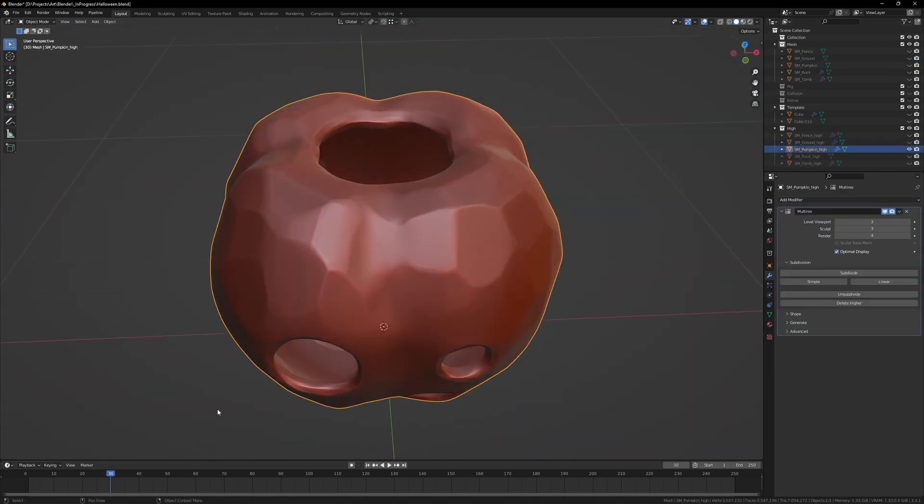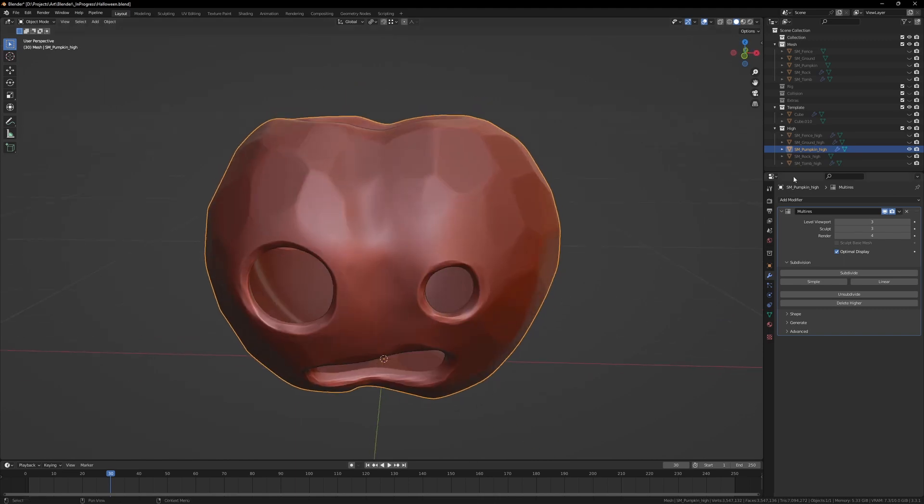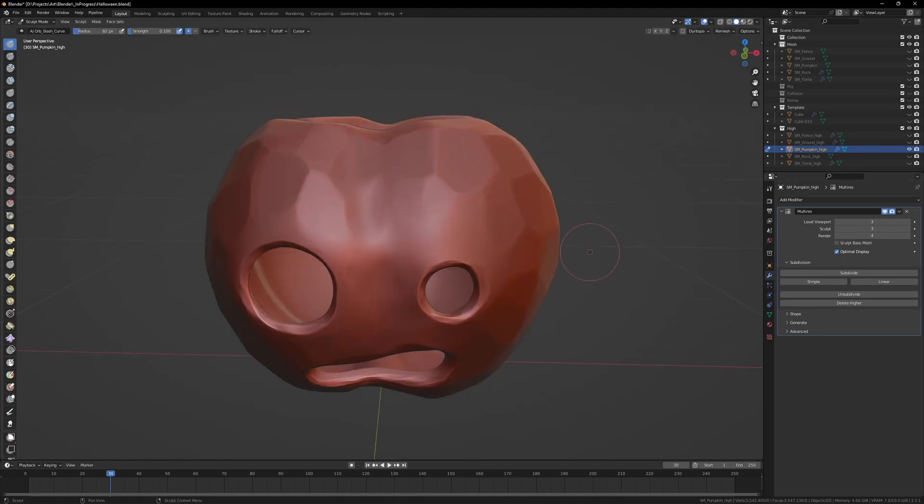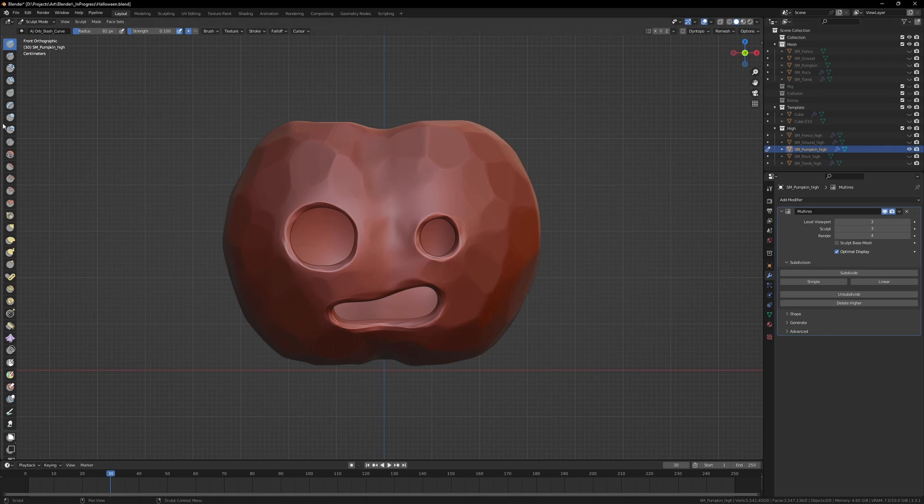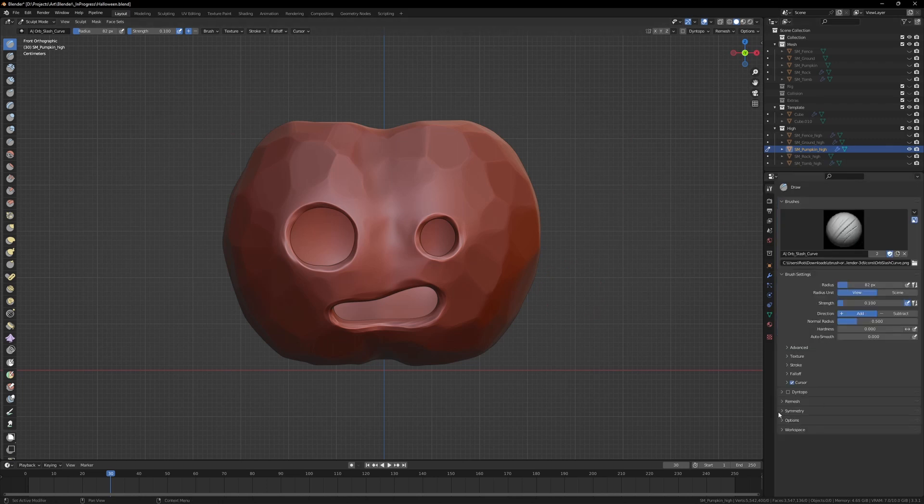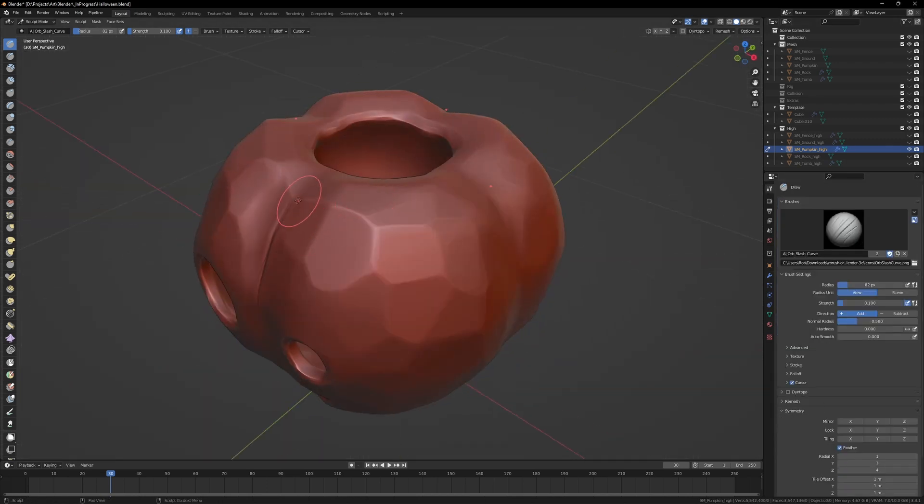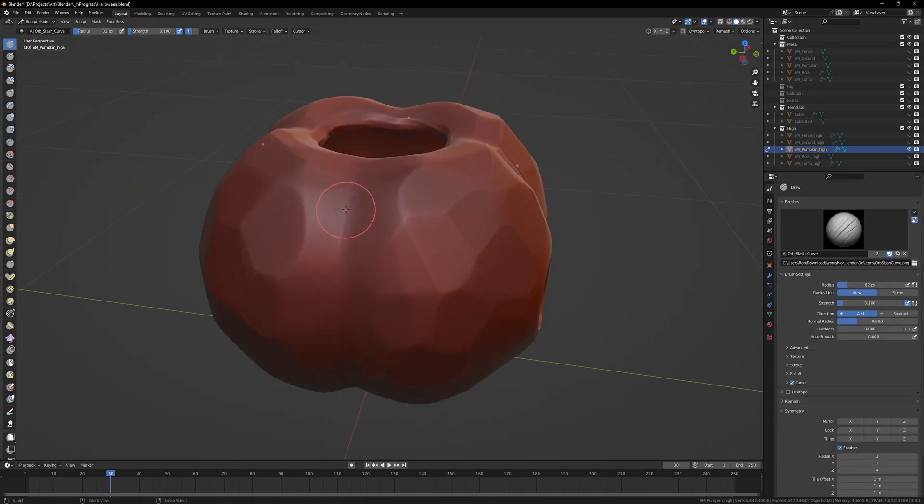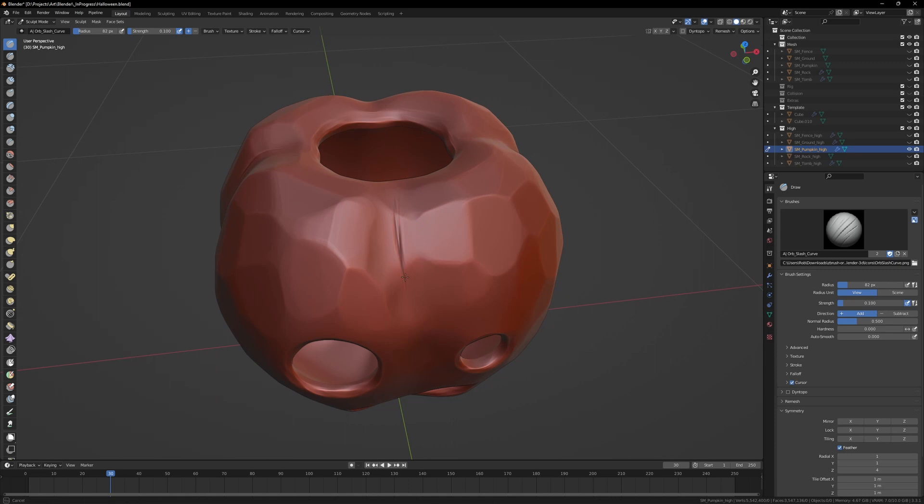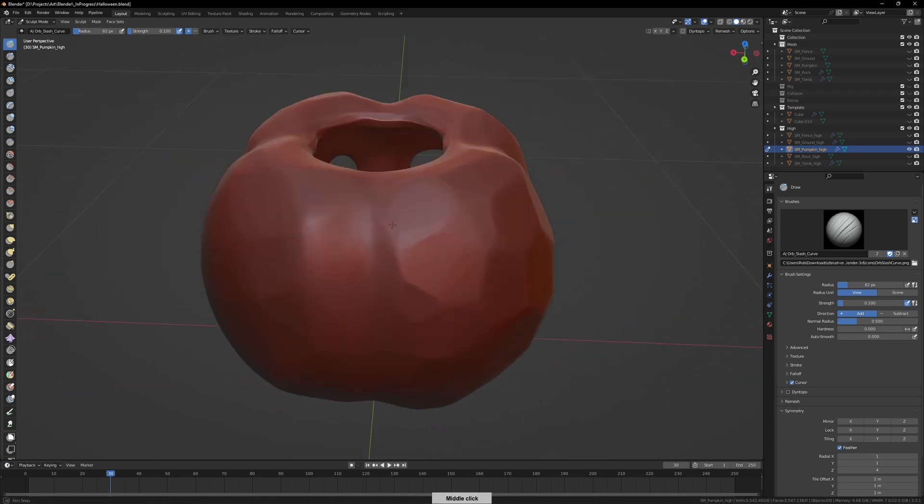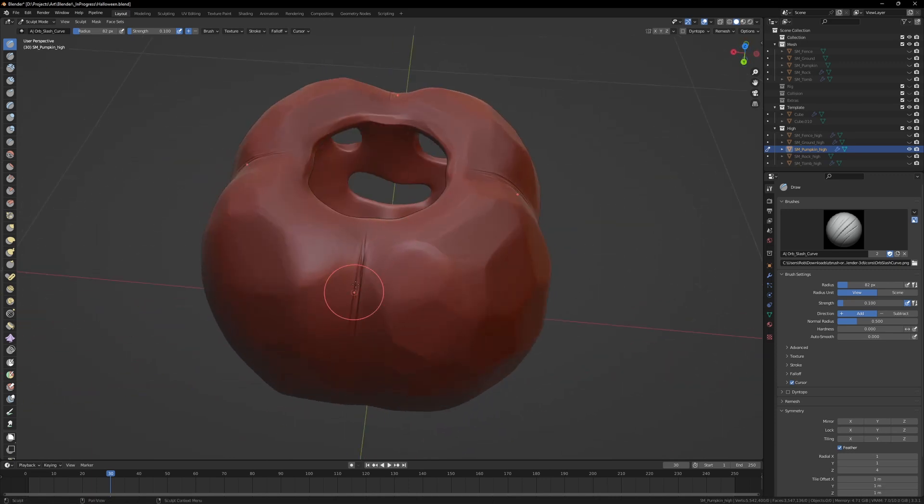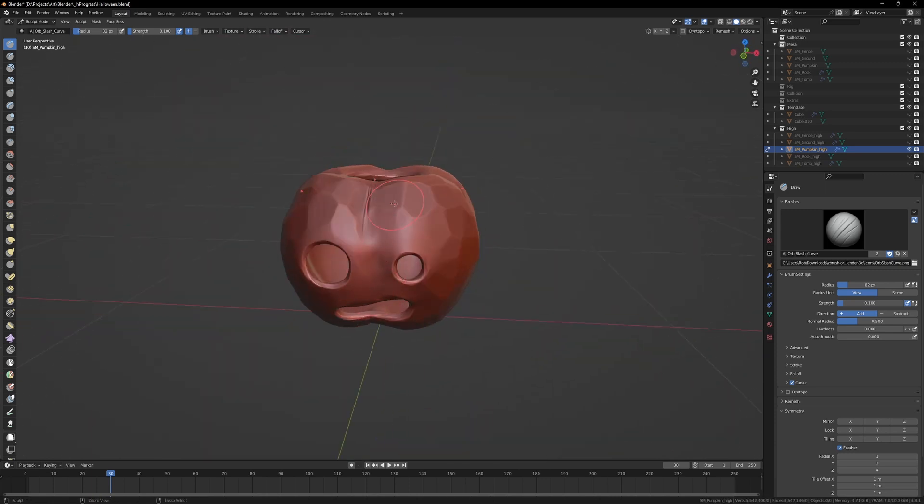Just adding those deep scratches to get some nice ambient occlusion being baked in when I bring this into Substance, and just adds that extra style to the pumpkin.